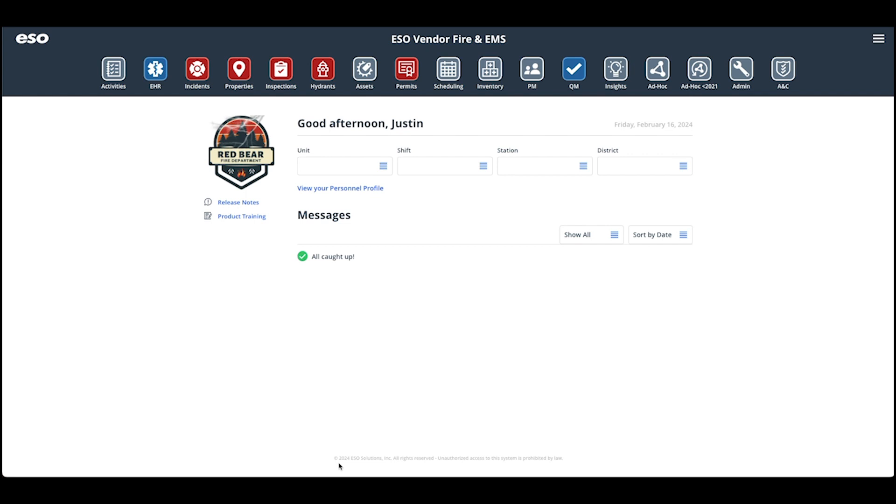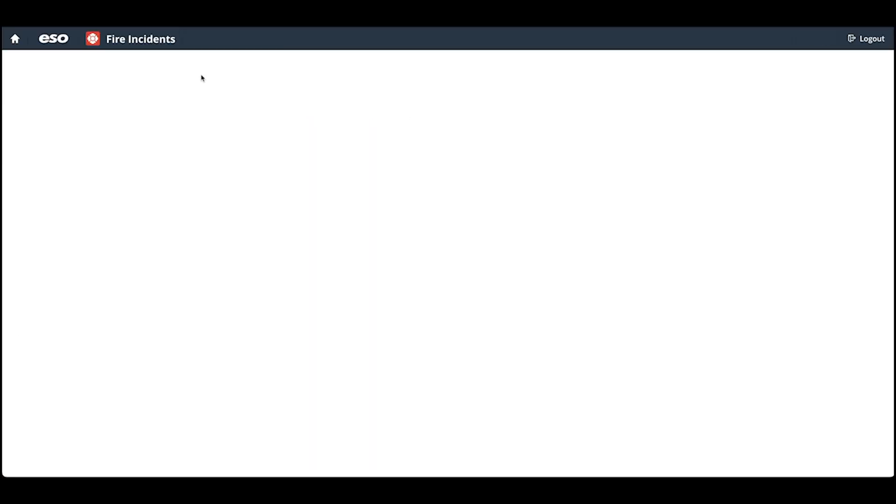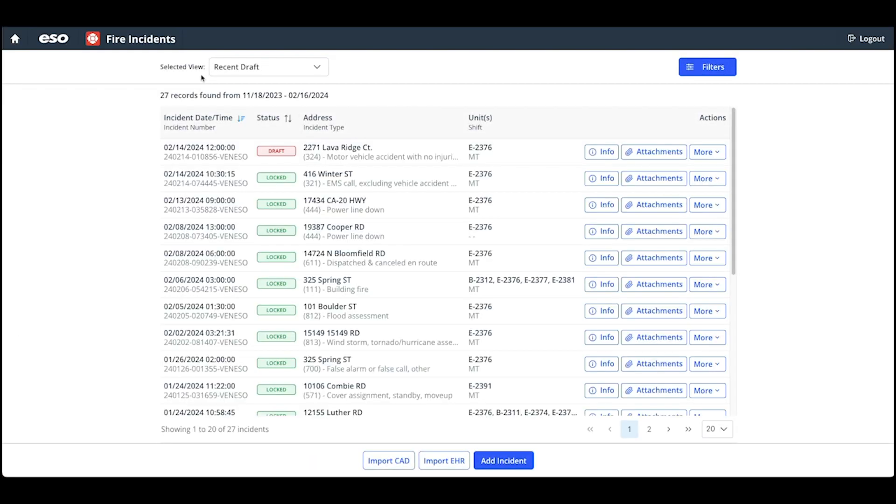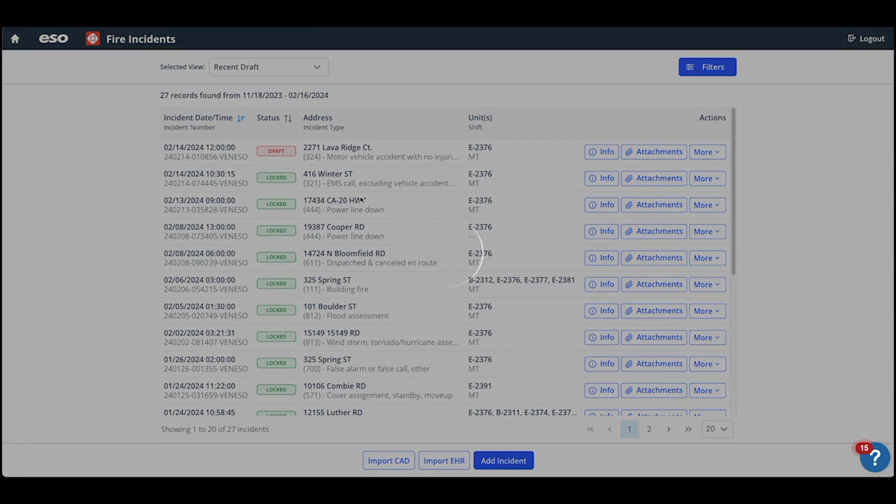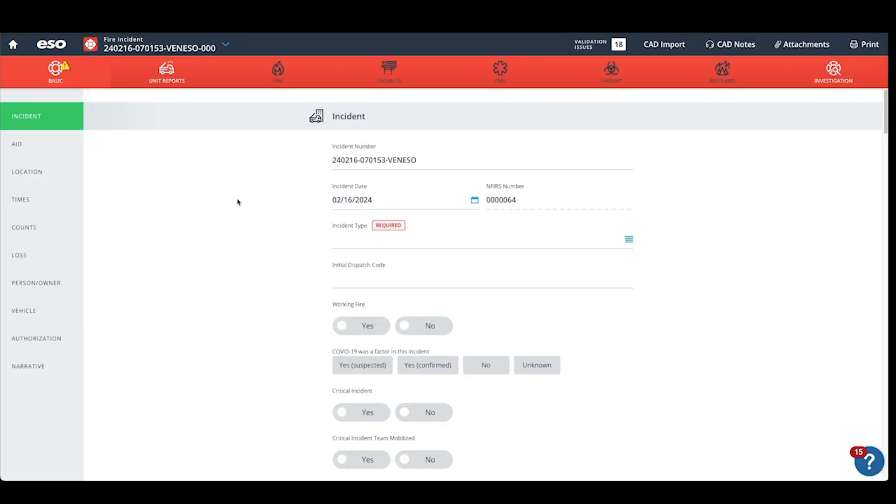In this video, I'll walk you through the data entry process for incident billing in ESO. You may select from your incident lists if you have a CAD interface or you can manually add an incident in ESO.